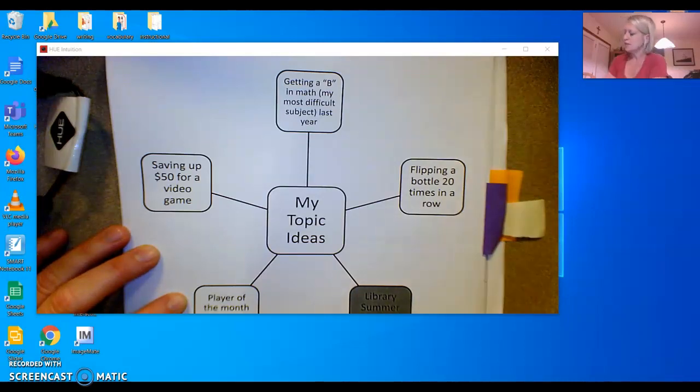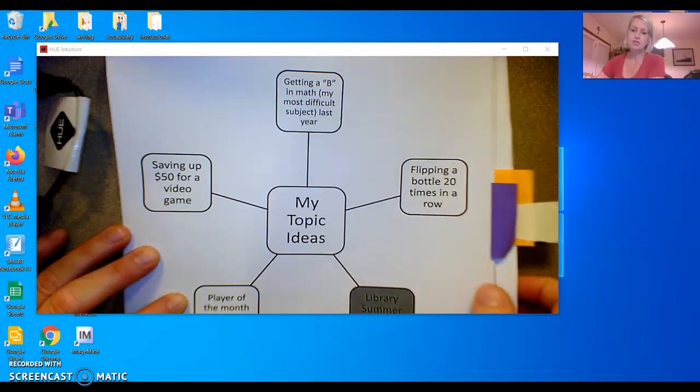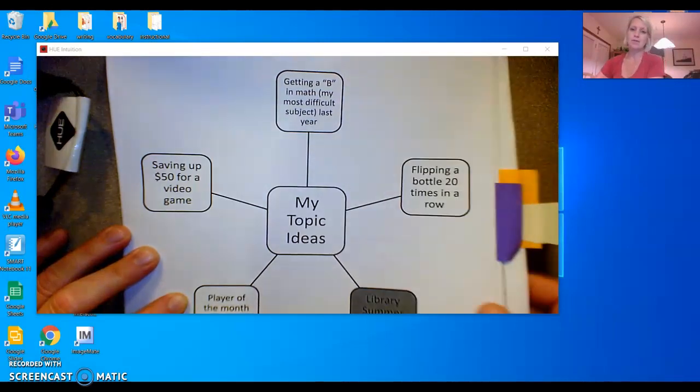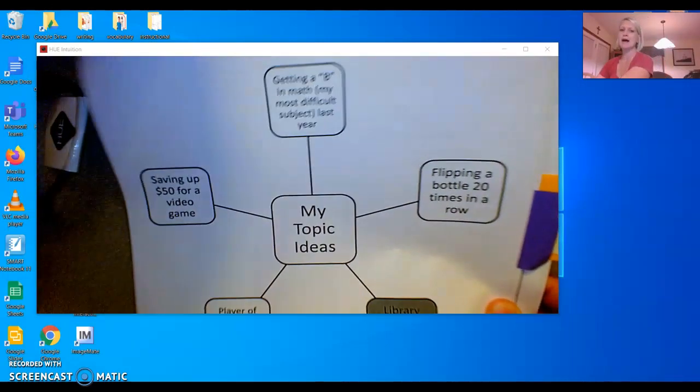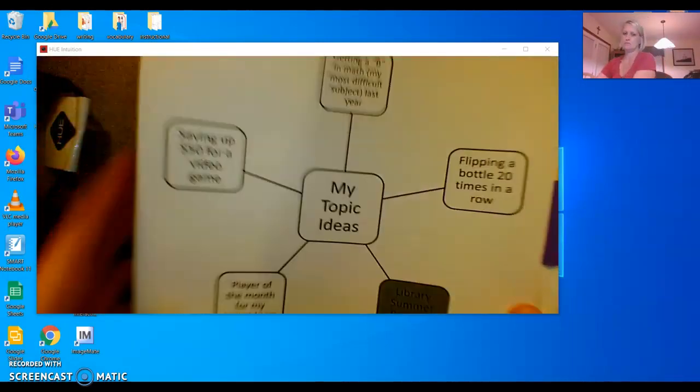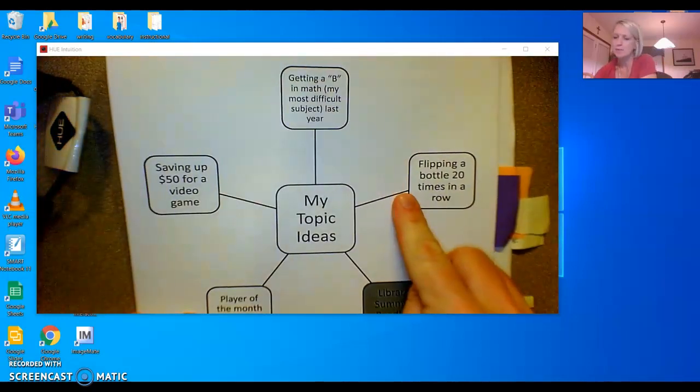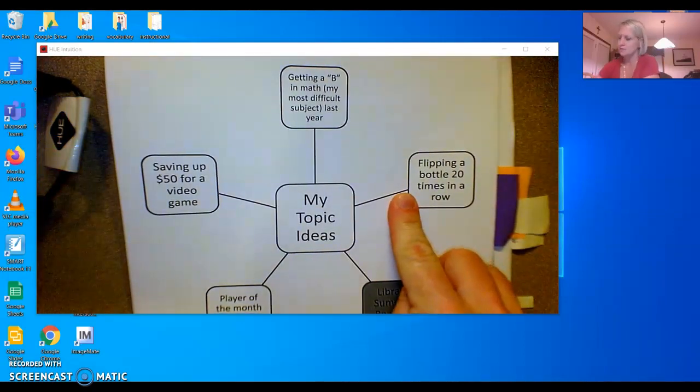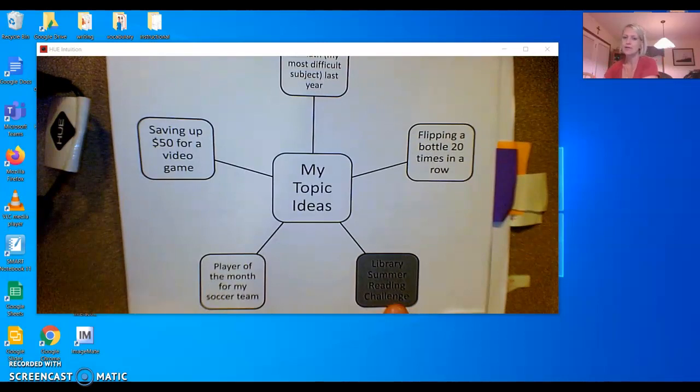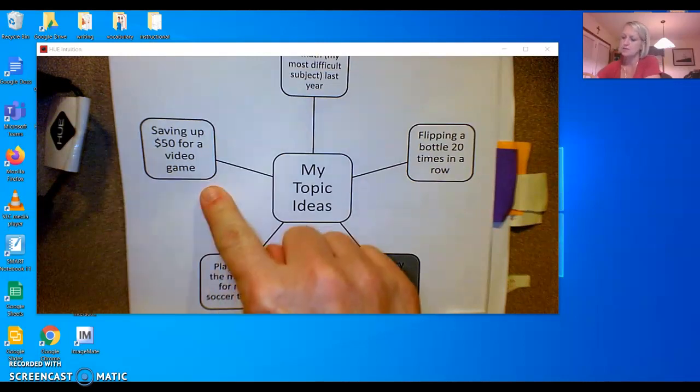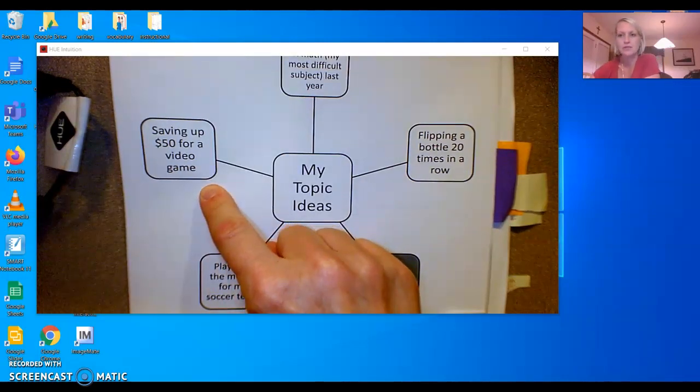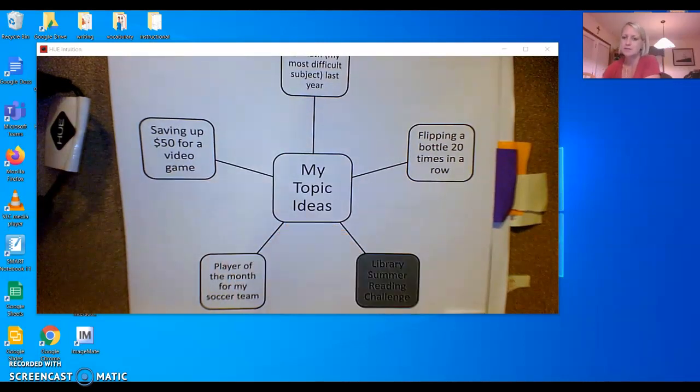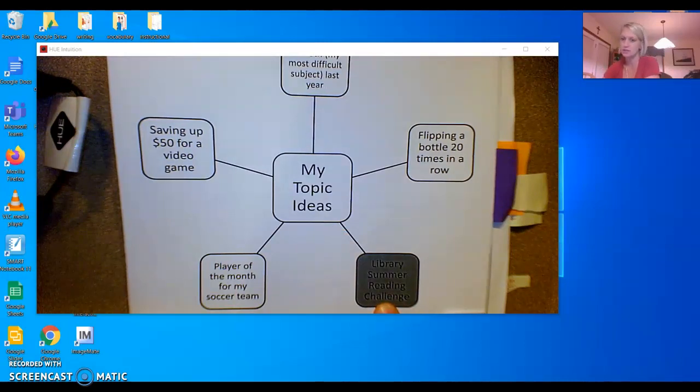She came up with these ideas of things that she might write about: Getting a B in math. Flipping a bottle 20 times in a row. Library summer reading challenge. Player of the month for the soccer team. Saving up $50 for a video game. This little girl decided to write her personal narrative about her library summer reading challenge.